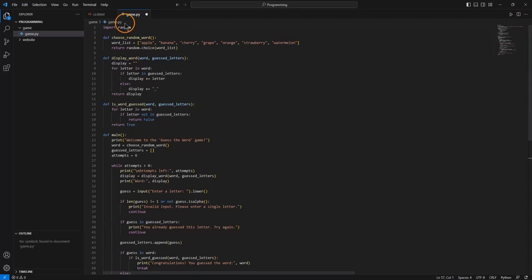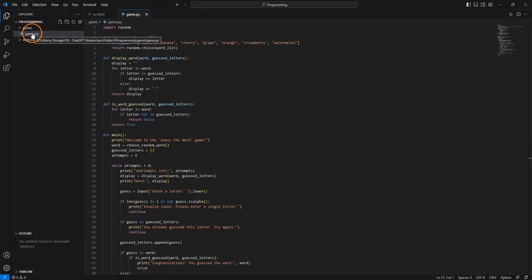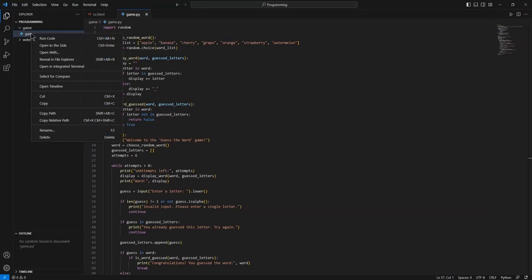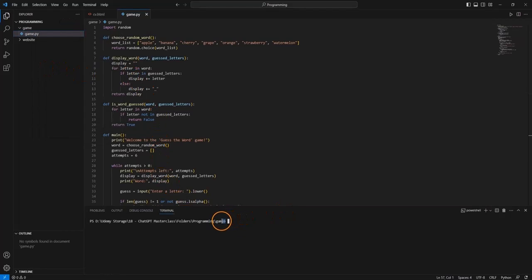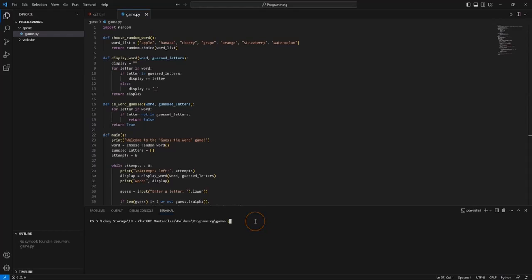This is the code. Let's save it. Now, so that the terminal can find this file, we need to navigate to this folder. One simple way is to right-click on game.py and select open in integrated terminal. We can see this is now correctly navigated to our game folder location. All we need to do is type Python and the name of the file — game.py — and execute it. The game has started.